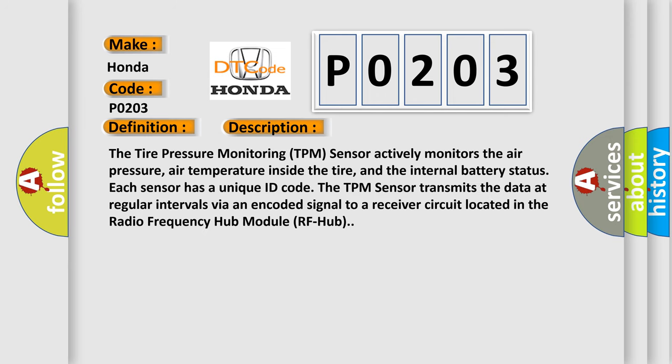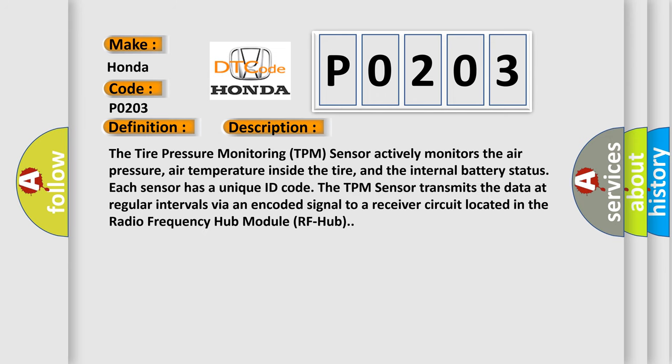The tire pressure monitoring (TPM) sensor actively monitors the air pressure, air temperature inside the tire, and the internal battery status. Each sensor has a unique ID code.